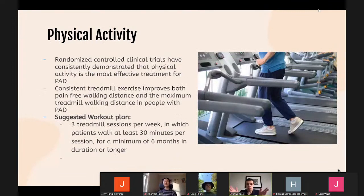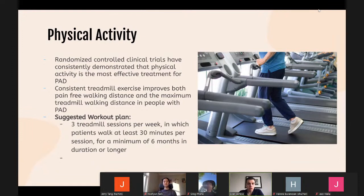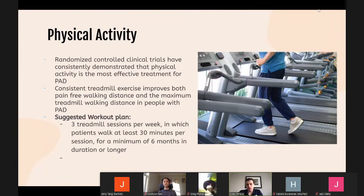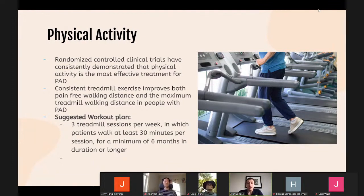Treatment has a couple of different avenues: exercise, medications, and surgery — with surgery not always being the first step. Physical activity has been consistently demonstrated as the most effective treatment for PAD. Studies show that consistent treadmill exercise improves both pain-free walking distance and maximum treadmill walking distance. A meta-analysis by Gardner et al. concluded that the most effective programs consist of three treadmill sessions per week in which patients walk at least 30 minutes per session for a minimum of six months. This can also be done at home and is just as effective — Gardner et al. found very similar results with home-based exercise.